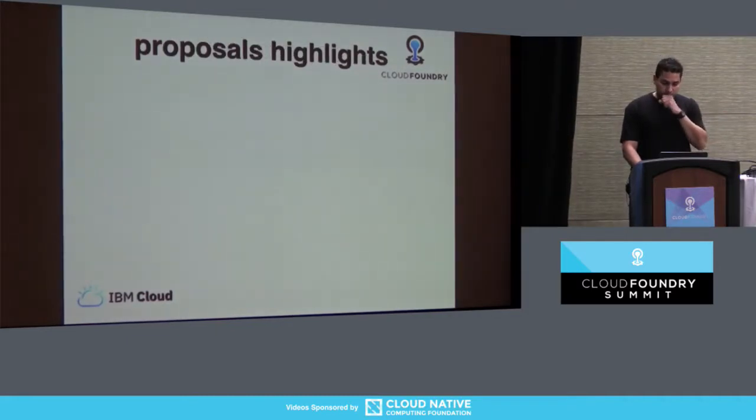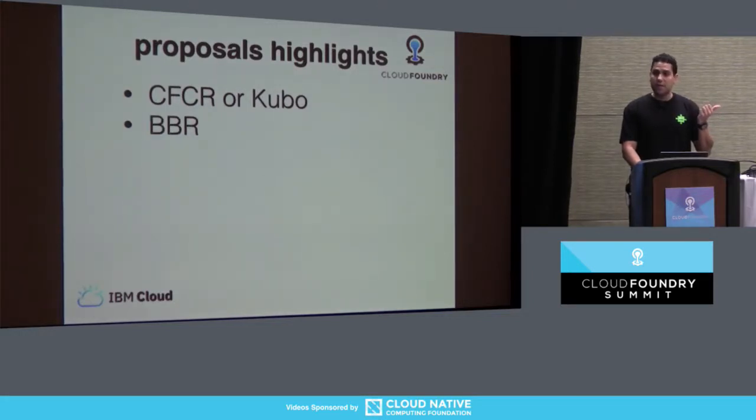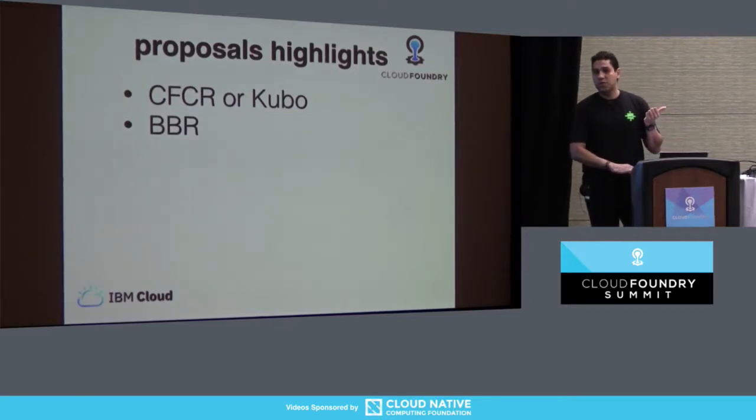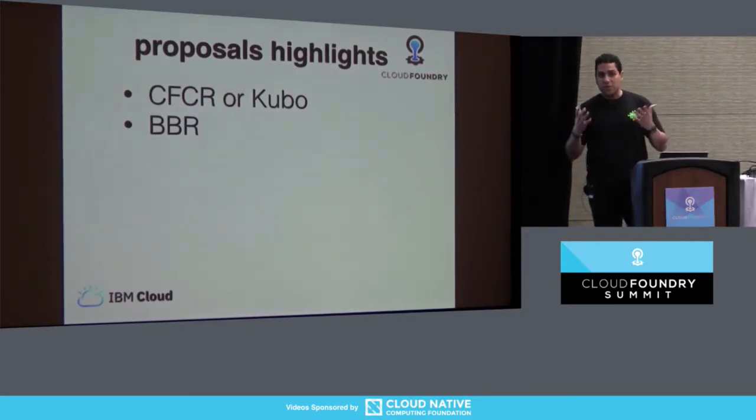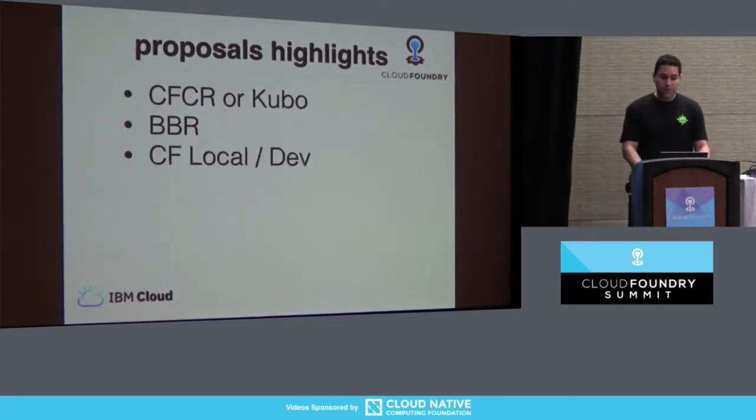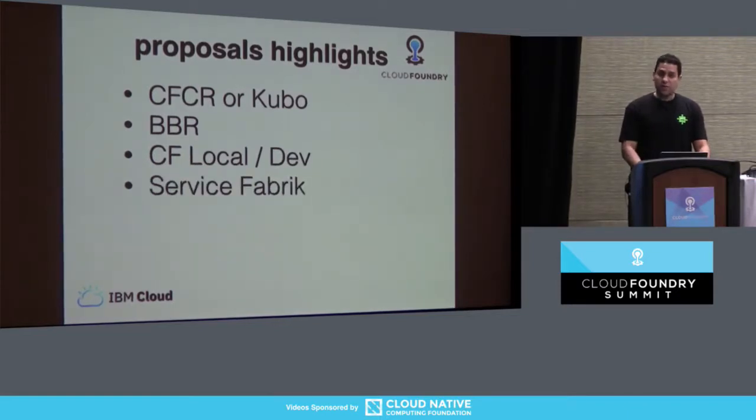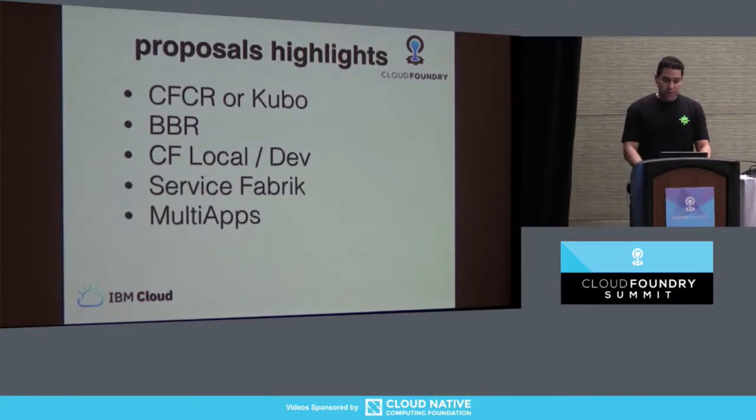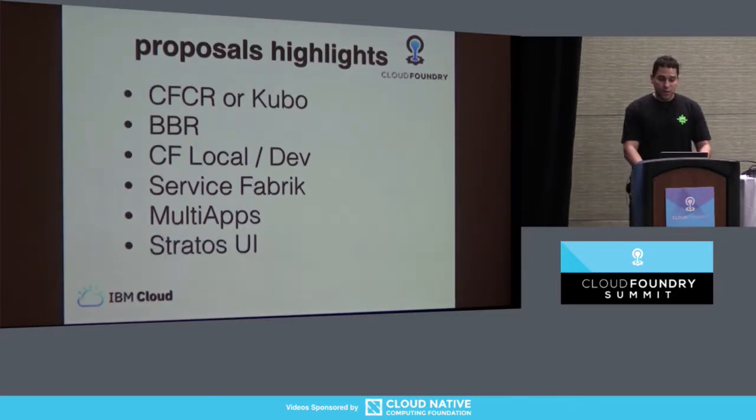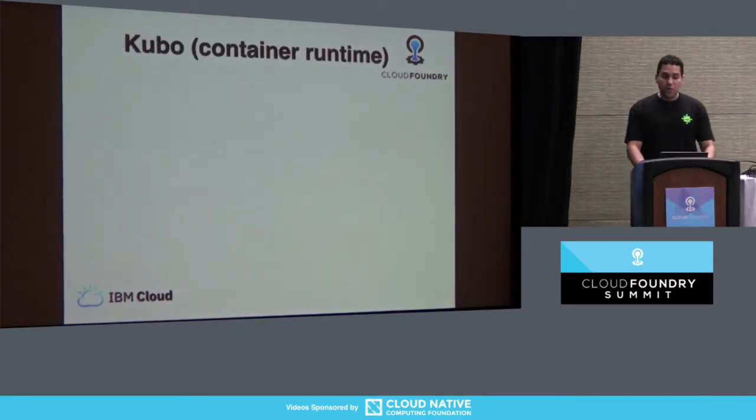So since then, what have we done? So we have Kubo, or CFCR, that started with us. The backup, Bosh backup restore, so that now you can backup and restore your entire Cloud Foundry. That's part of it. The local and dev, Service Fabric, which is an SAP project, and then multi-apps is another project that I want to highlight. So Stratos UI, which I already did, so we'll go fast on this.